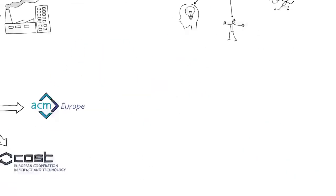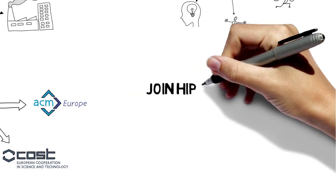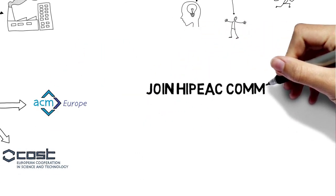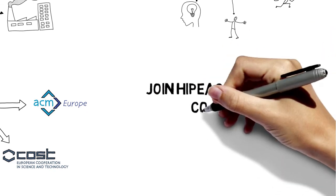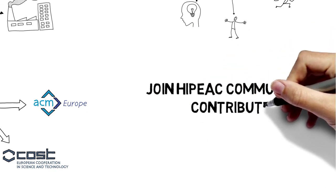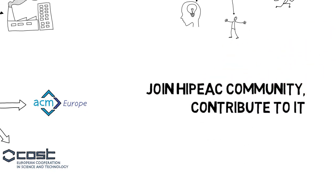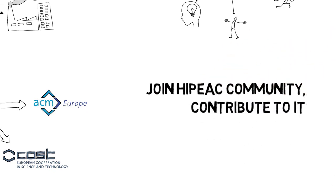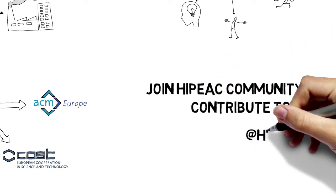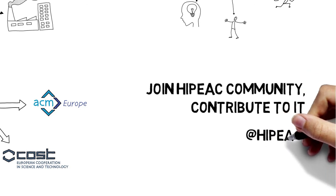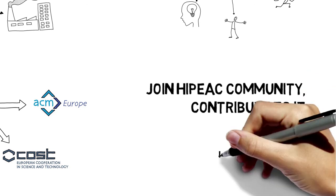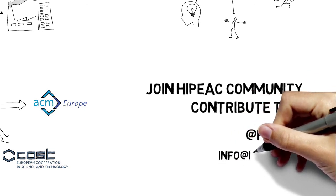We hope you will join the HiPEAC community and contribute to it. You can follow us at @HiPEAC or mail us at info@hipeac.net.